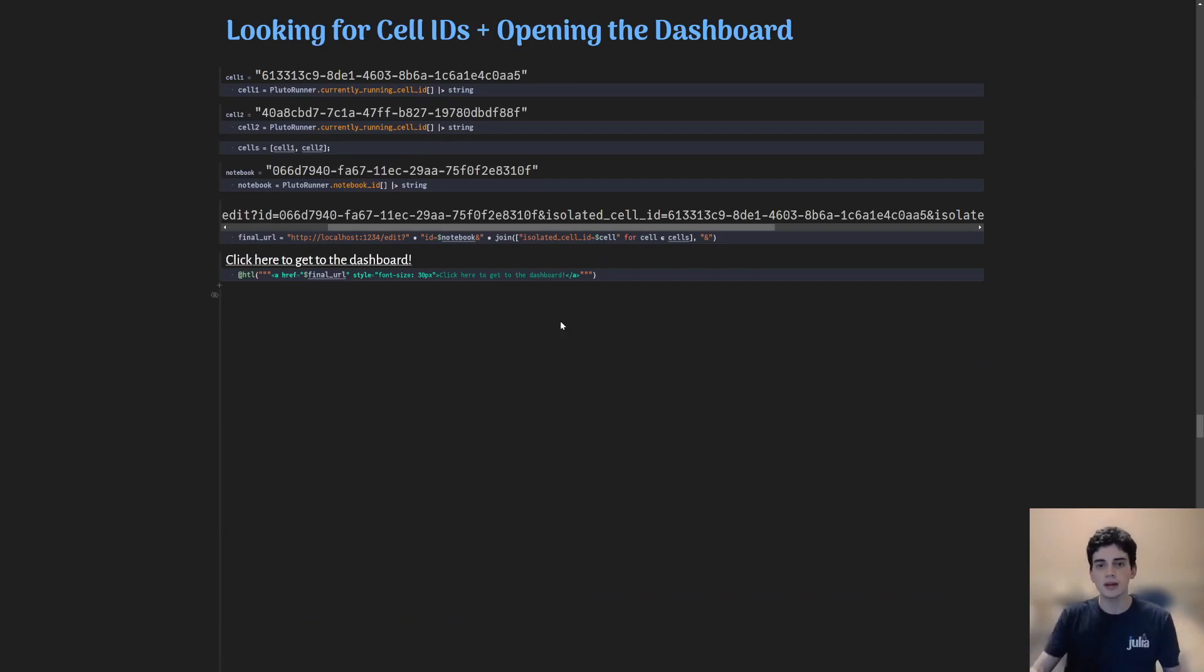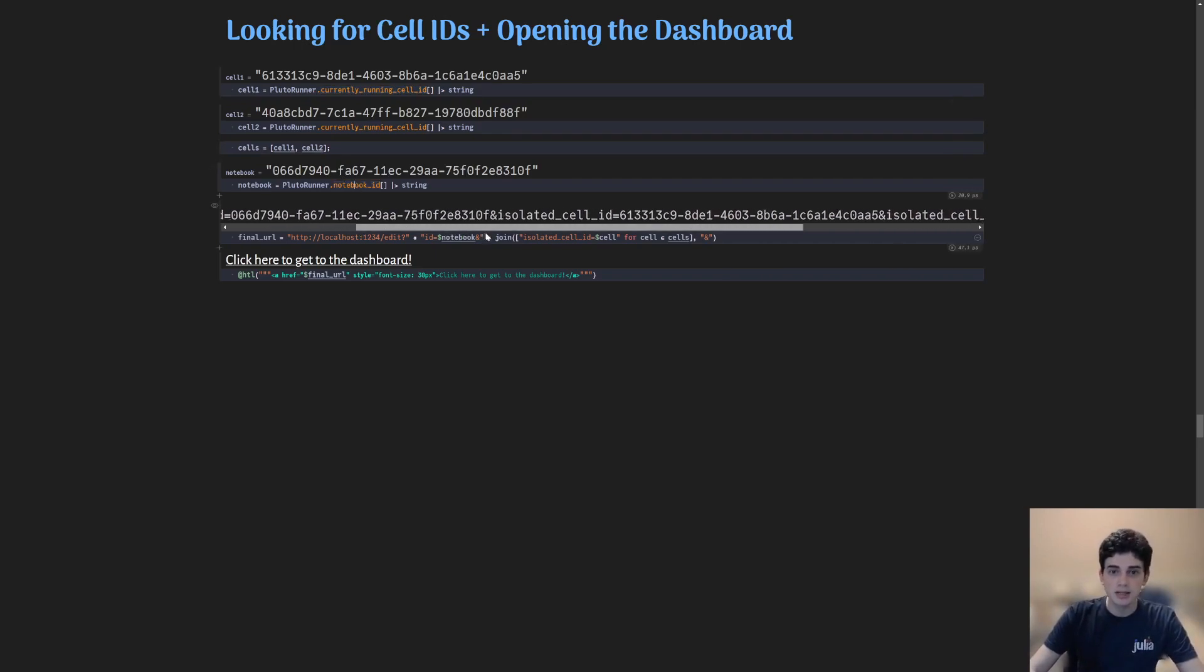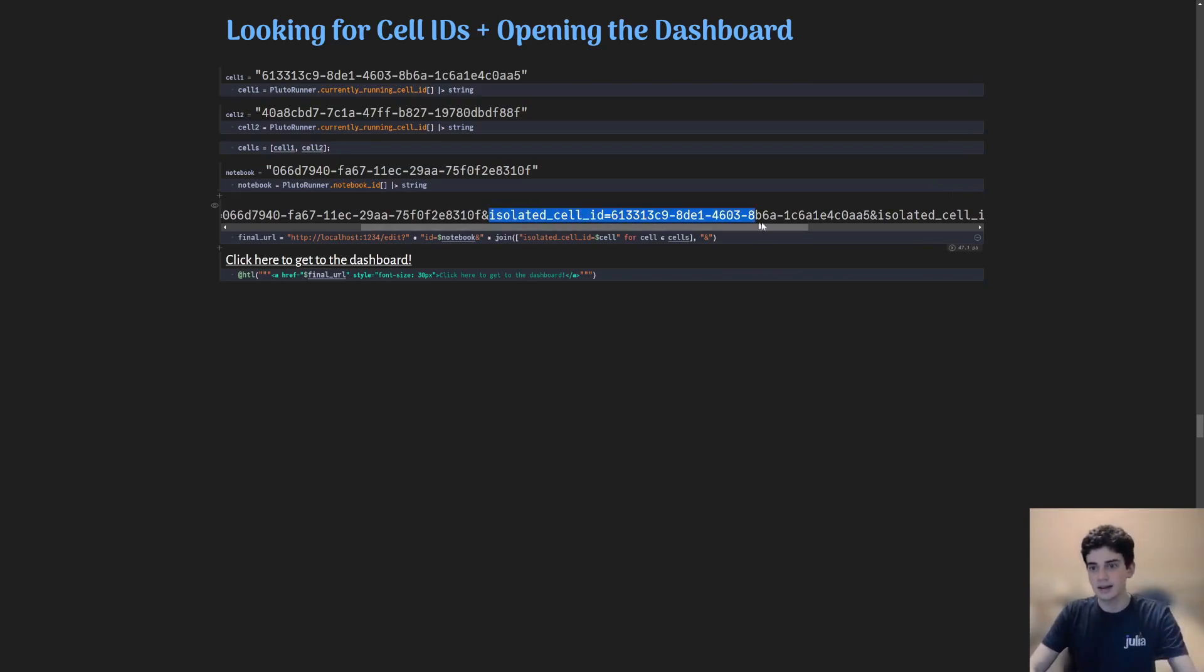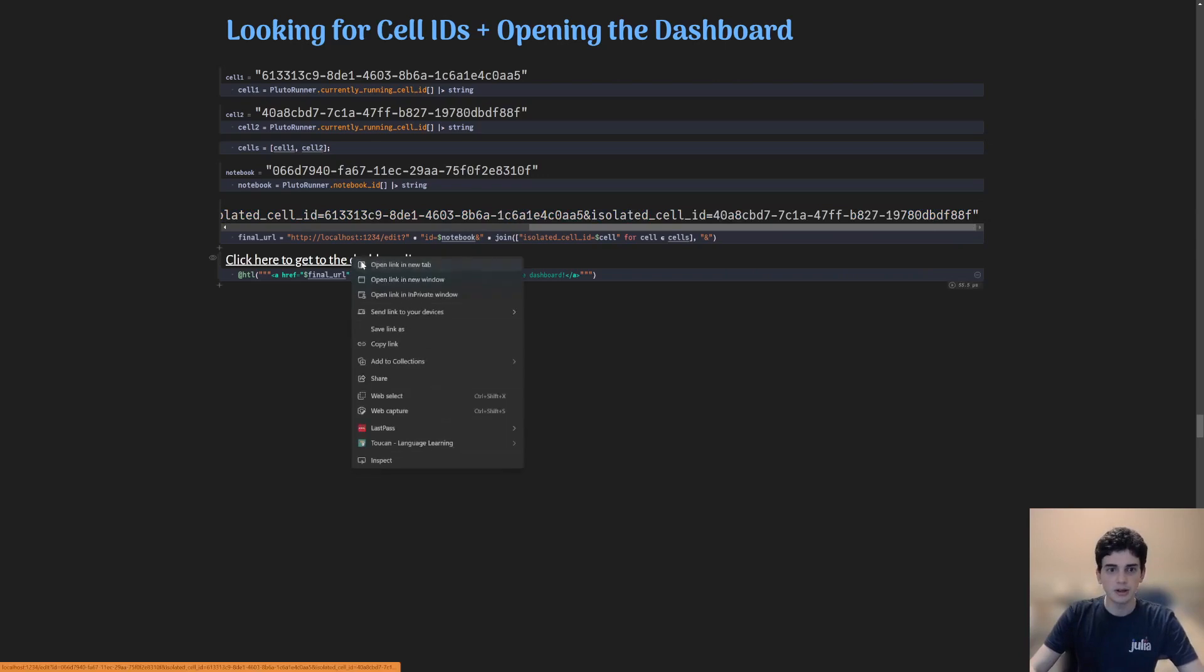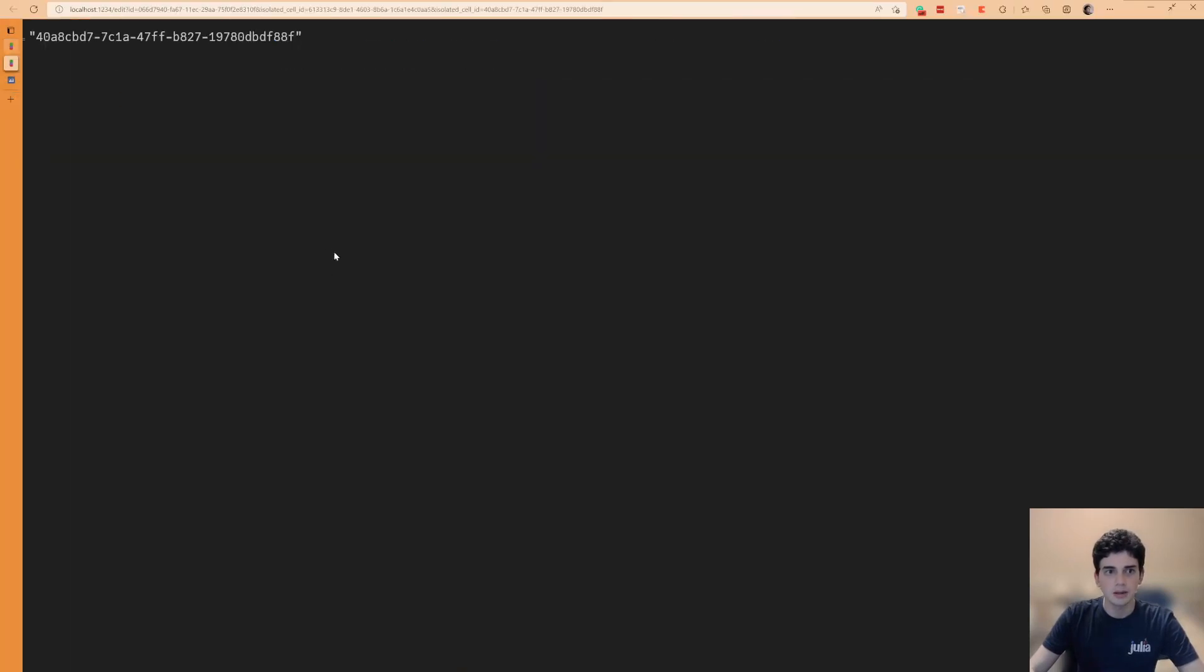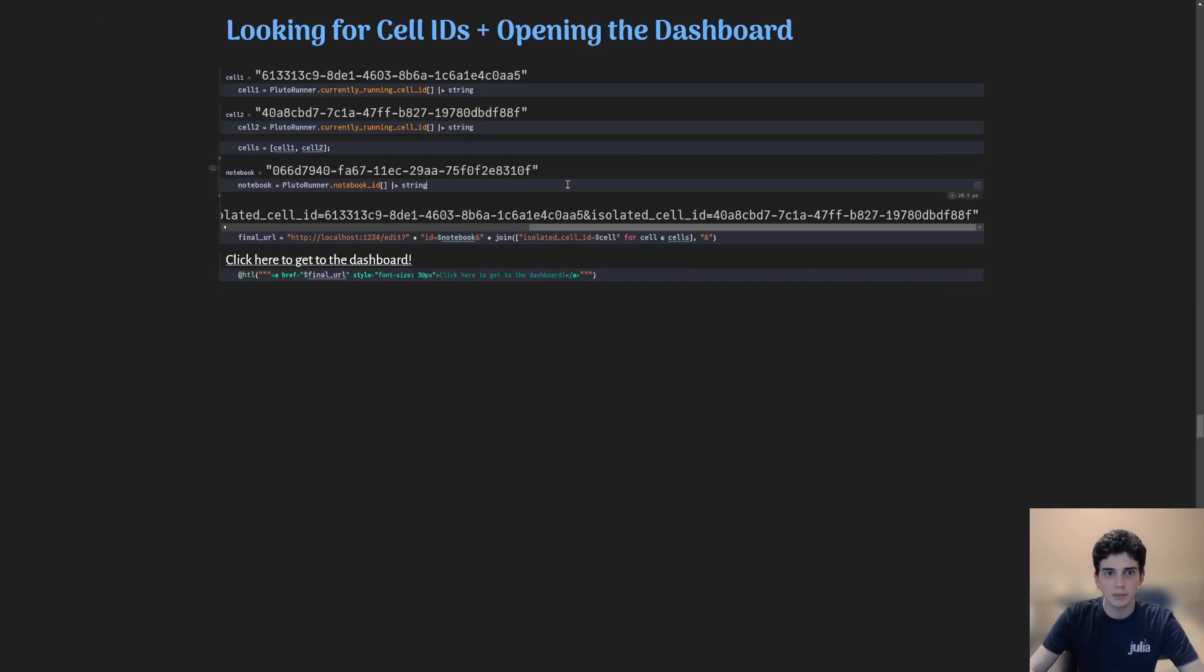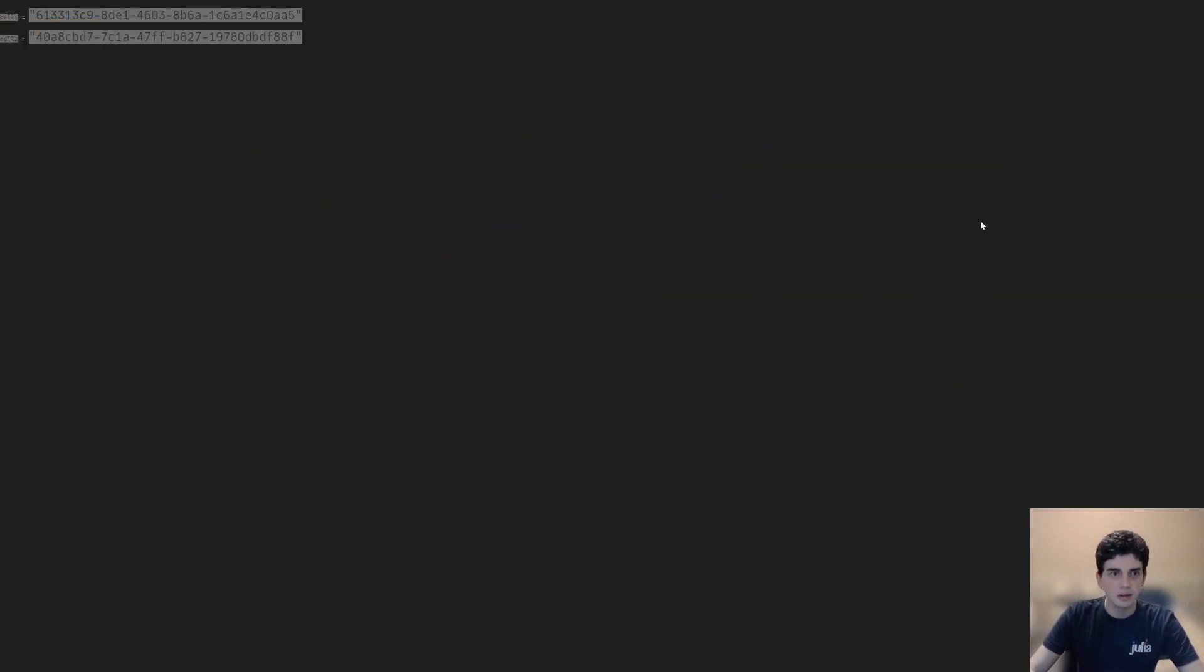To create a dashboard, we need the IDs for each one of the cells, which we can get from this function call right here, currently the branding solid, which is available in Pluto runner. You can get notebook ID. And the only thing that we need to do is get the URL that you're currently in and add query parameters: isolated cell ID equals, and then a cell ID. You can keep on appending that, and you will have a set of cells being displayed. So if I click on this, and I'm actually redirected to the URL that I was talking about, you will be able to see that I'm just basically displaying the output of these cells, which are their own cell IDs.